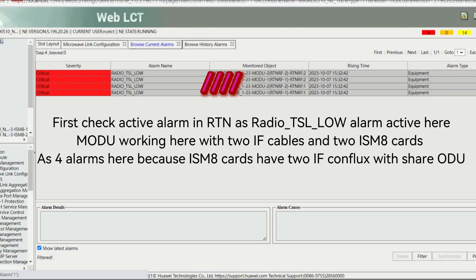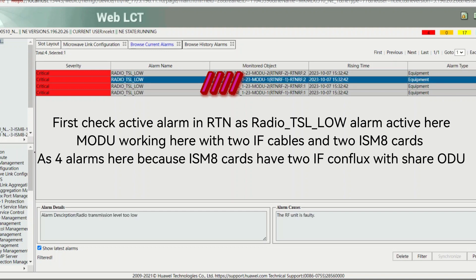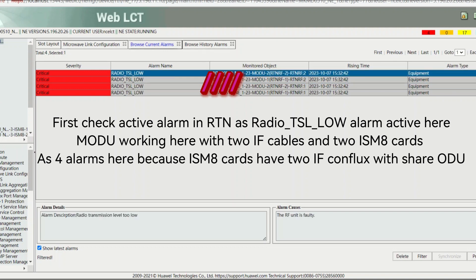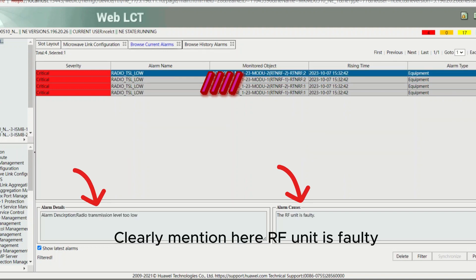First, check the active alarm in RTN — Radio TSL Low Alarm is active here. The ODU is working here with 2F cables and 2 ISMA cards. Because ISMA cards have 2F conflux with shared ODU, it is clearly mentioned here that the RF unit is faulty.